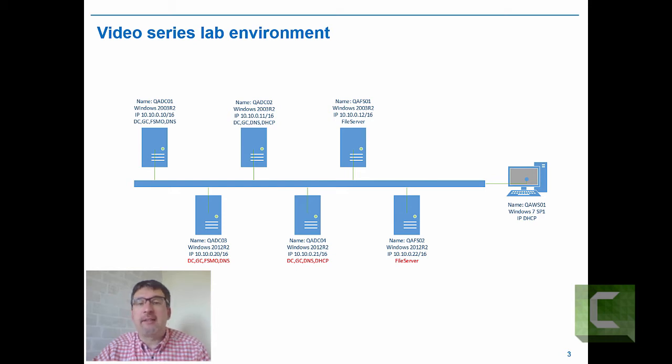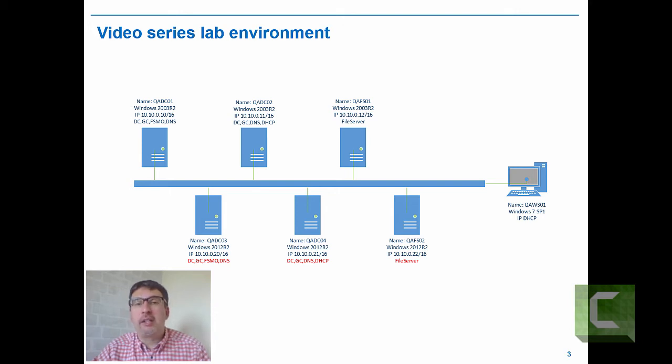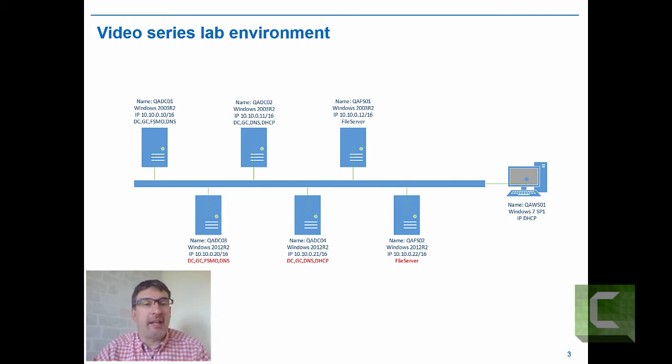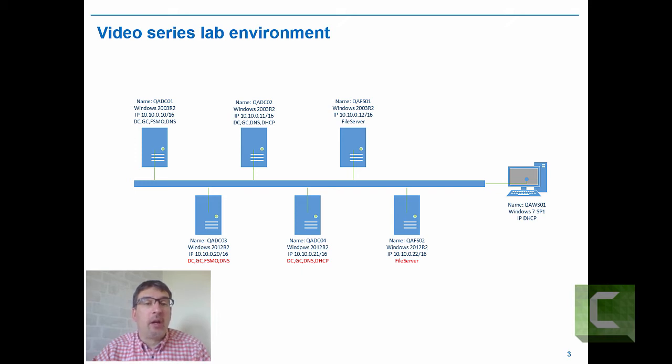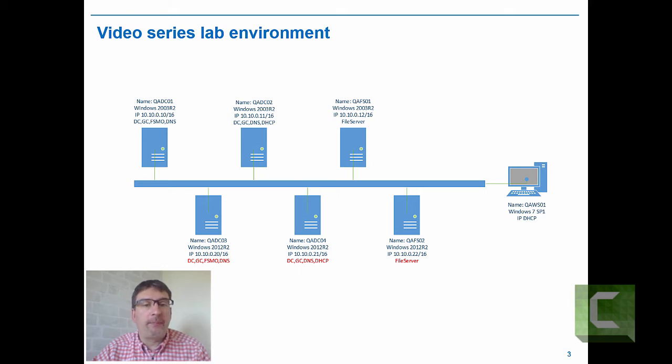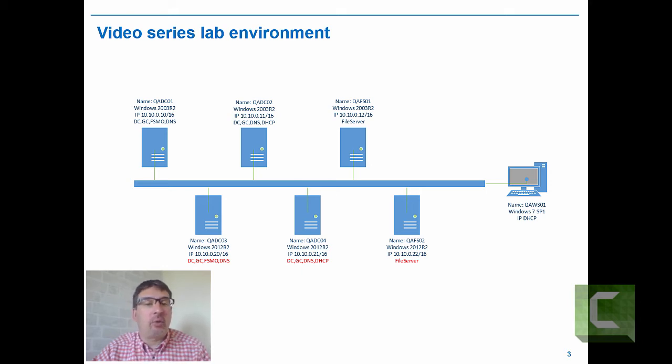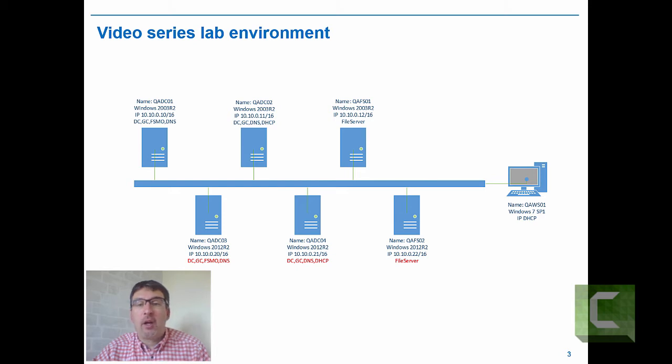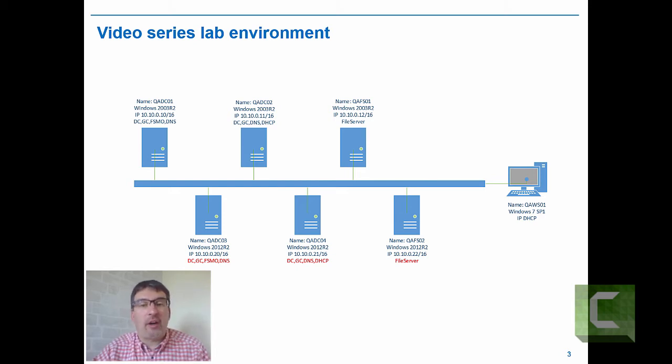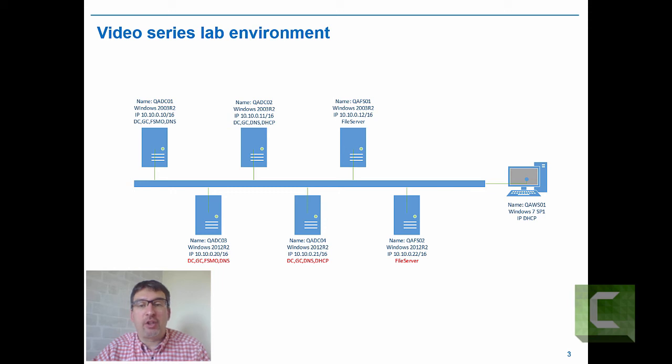QADC01 and QADC02 represent the domain controllers running all domain controller services for the network under Windows Server 2003. DC01 is running all the FSMO roles, and DC02 is also the DHCP server for the network. QAFS01 is a file server, so that's the file server machine we will migrate.